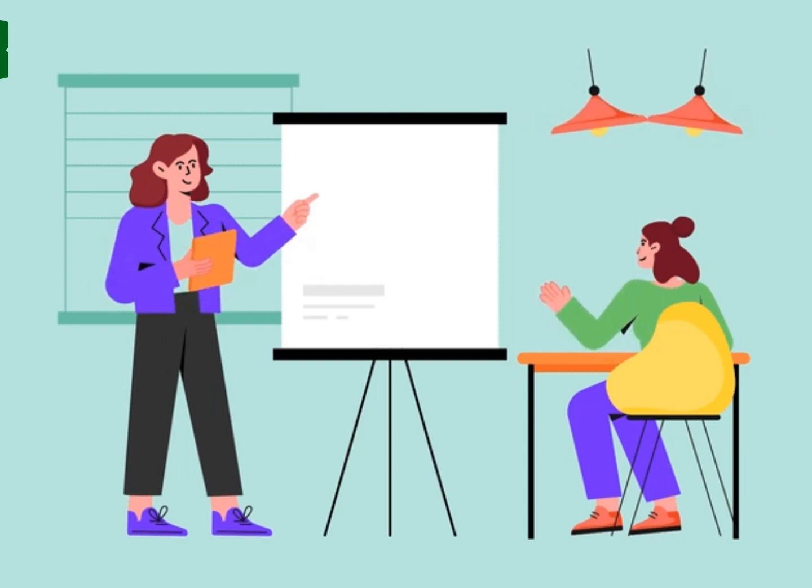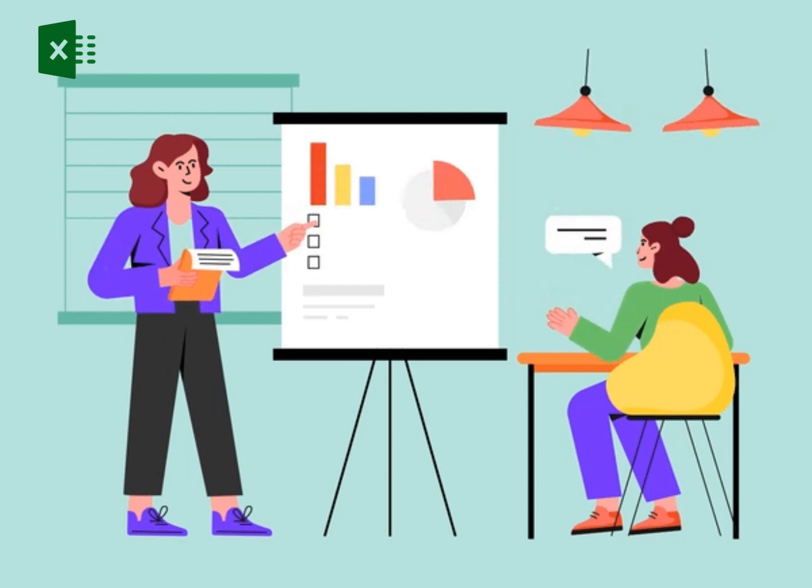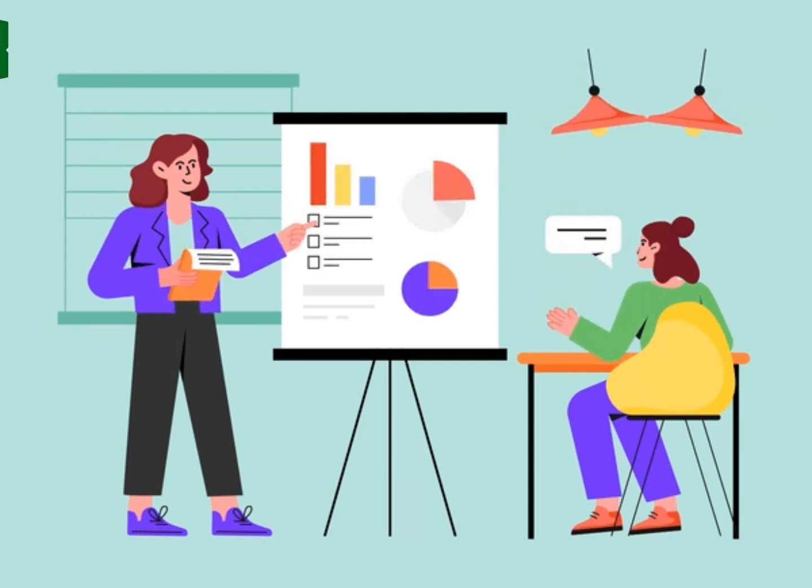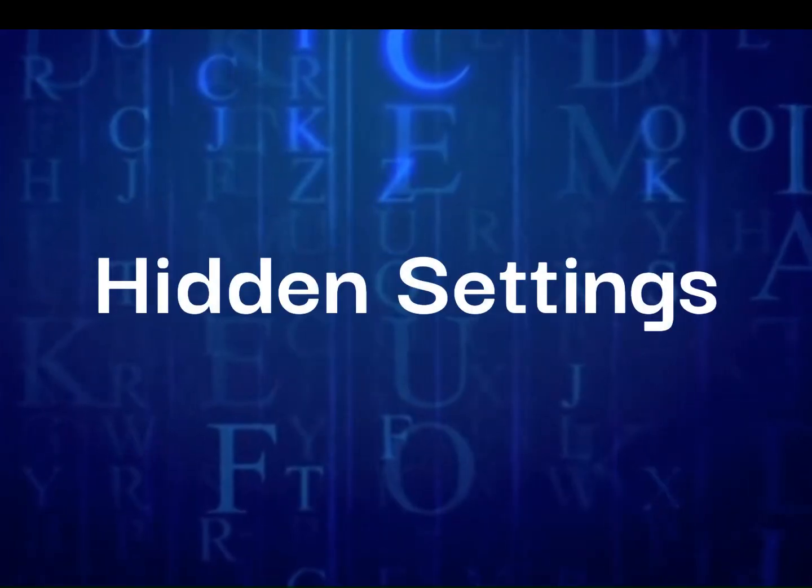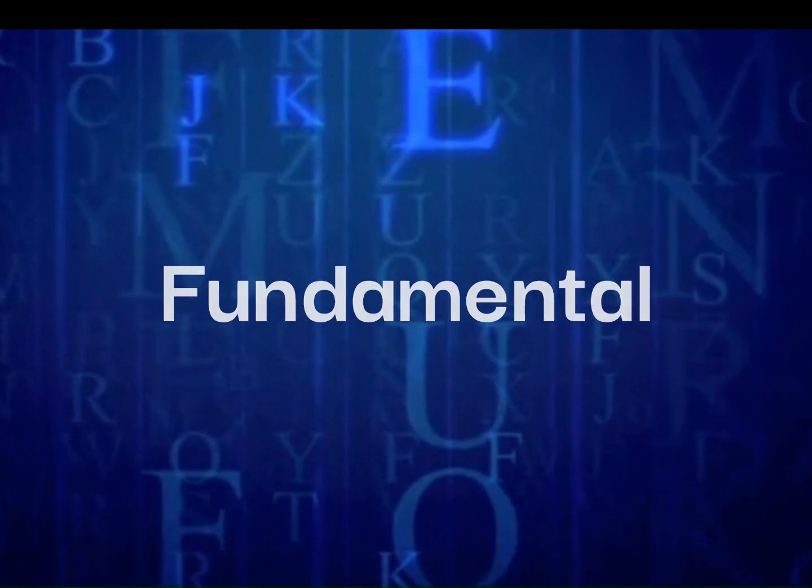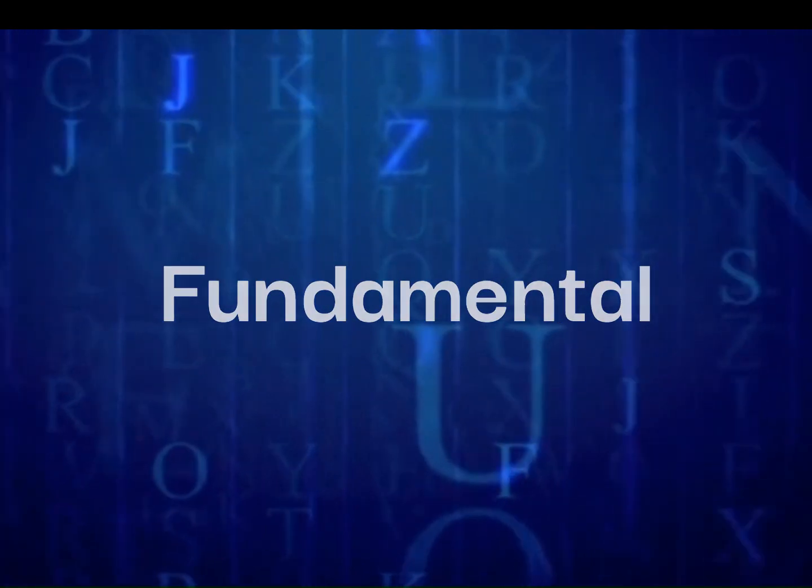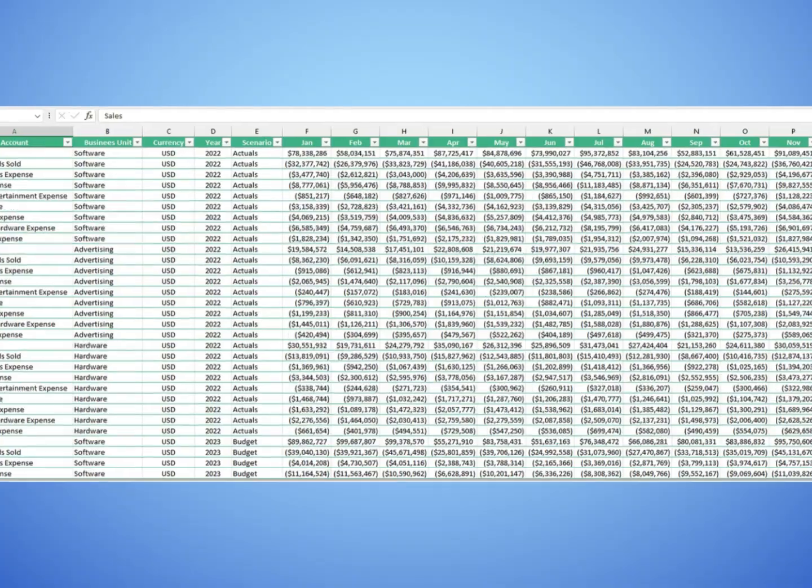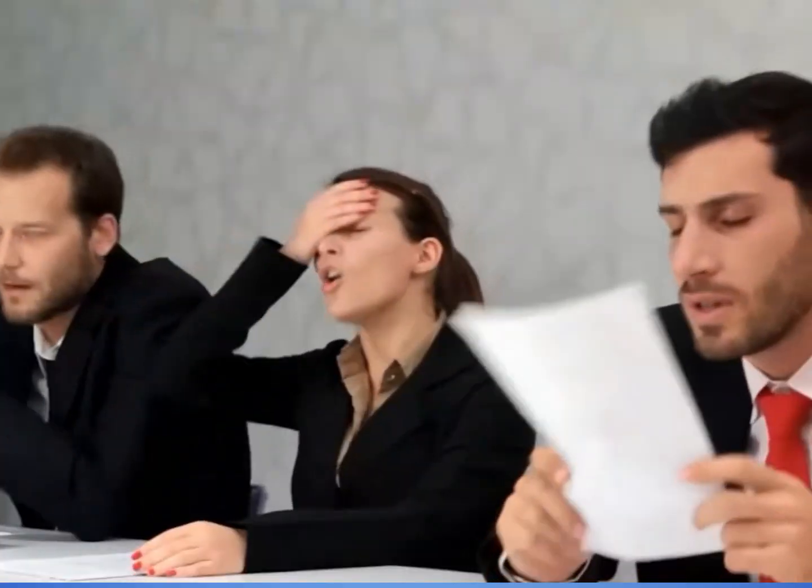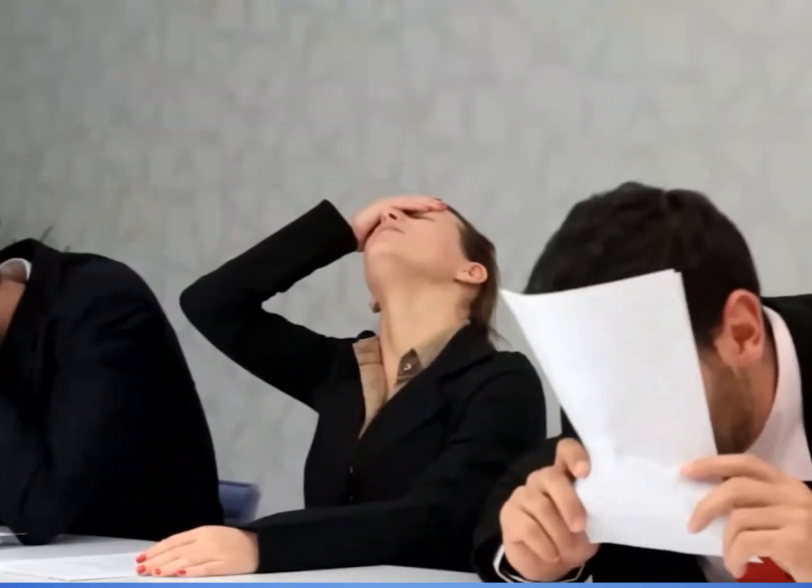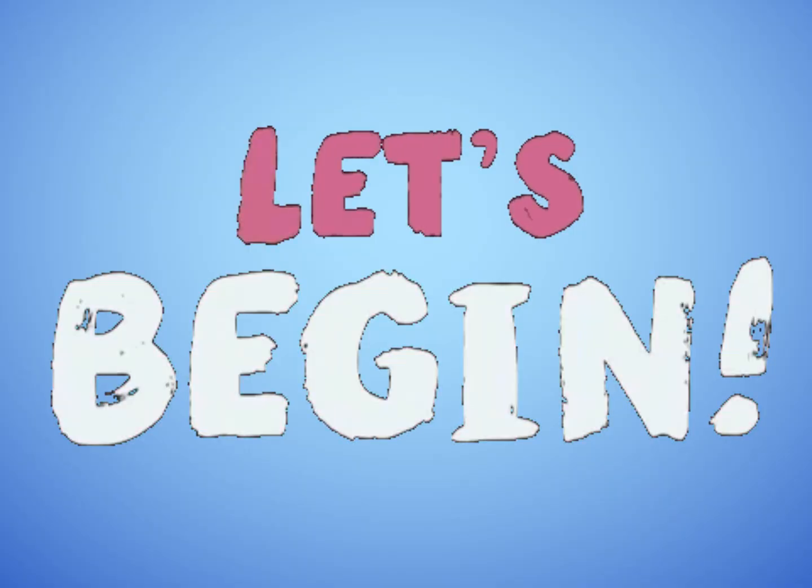Today, I want to tell you how one overlooked tool can transform the way you work with data. It's not a complex formula or a hidden setting. It's something so fundamental that you'll be shocked that you haven't been using it all along. I'm talking about tables. Before you say 'I know all about tables,' I might just show you something you didn't know. So let's begin.